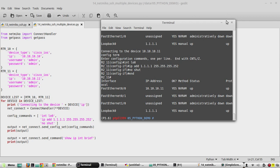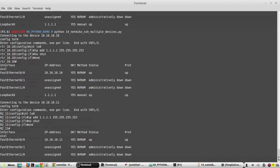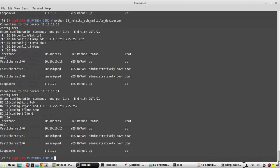That's all about connecting to multiple devices using Netmiko. In the next video we will see how to get the list of devices from a text file and configure it, list of devices and list of configuration from text file and configure it. I hope this video was helpful, thanks for watching, see you in the next video.